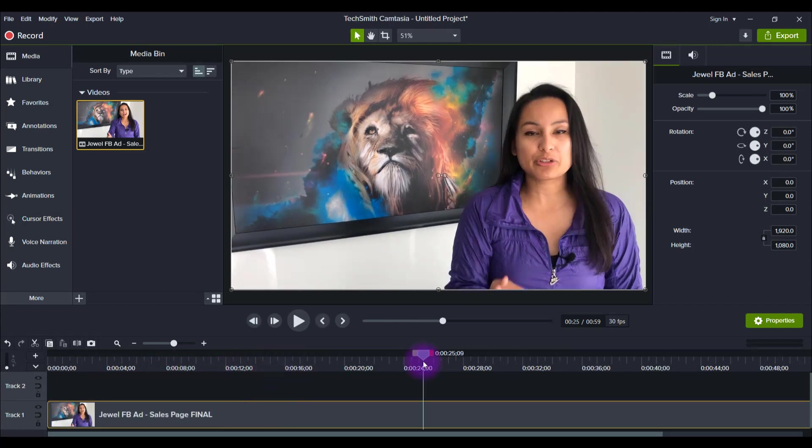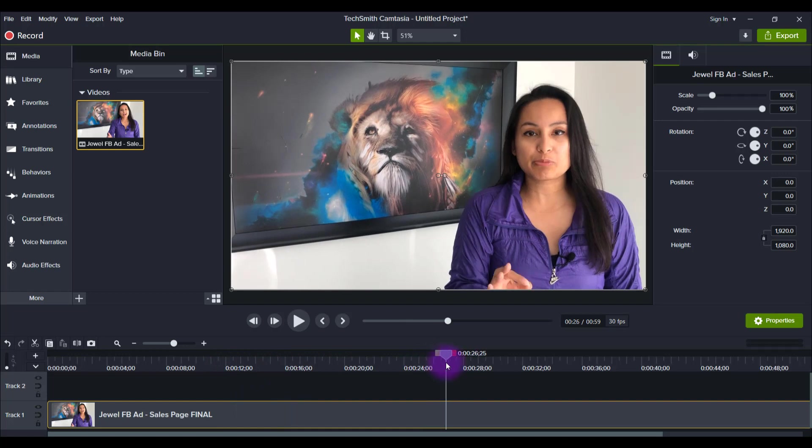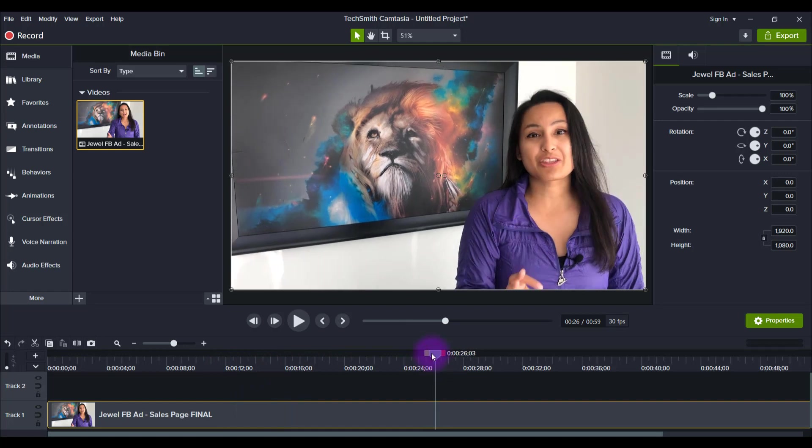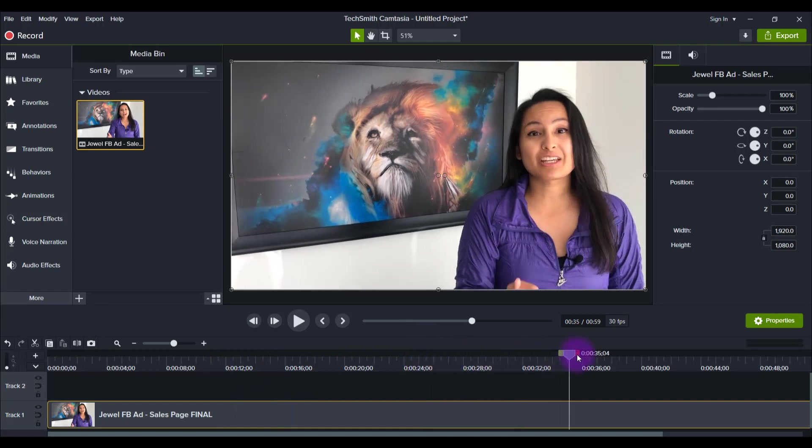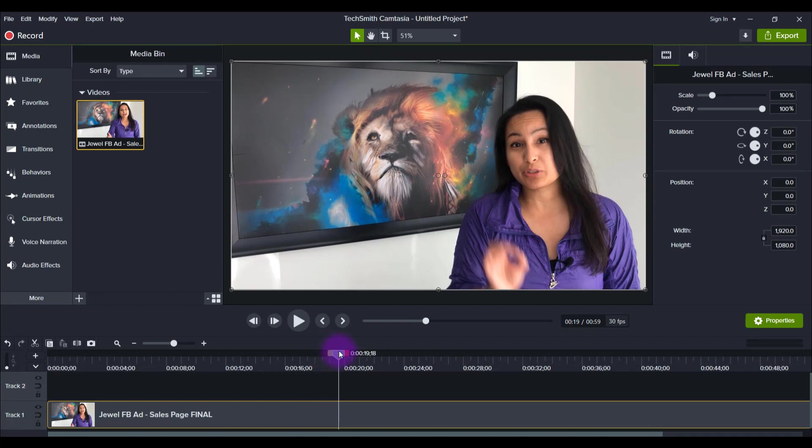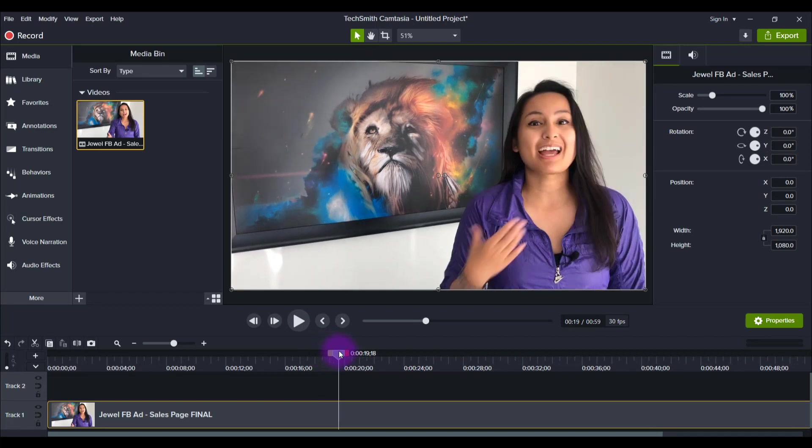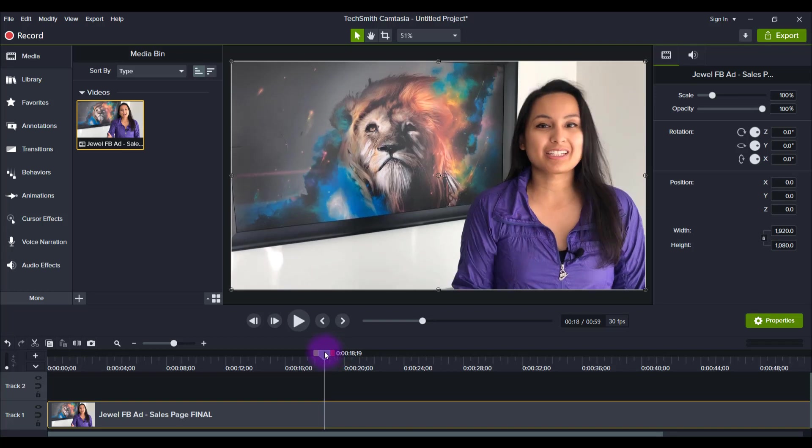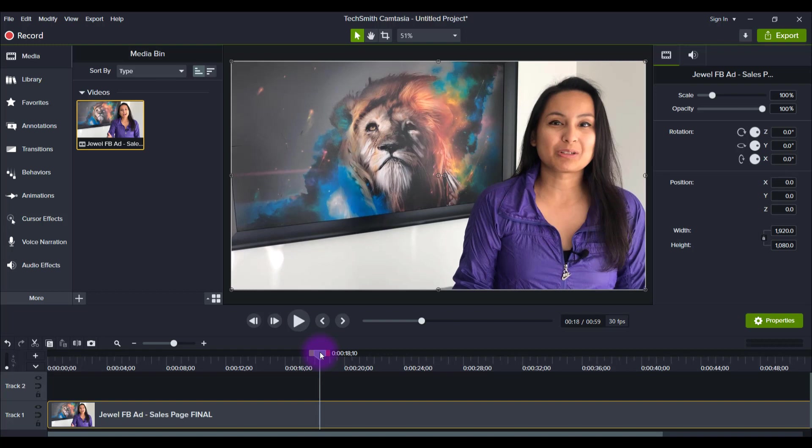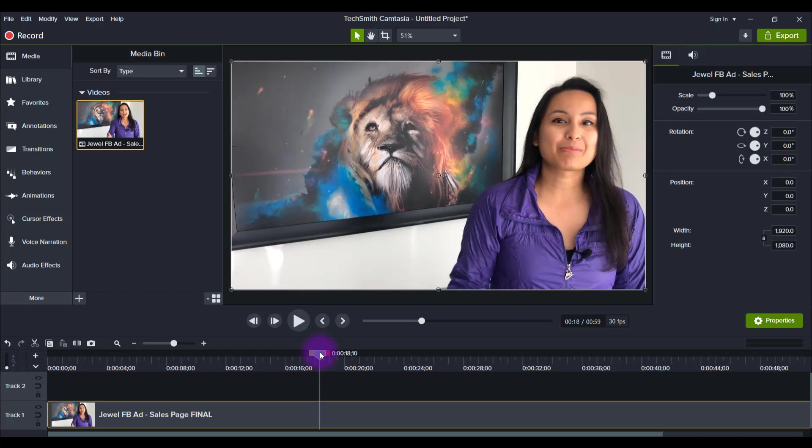Now there are two ways to scrub along. You can literally just hold down your mouse and grab this, but if you want to be more precise with a specific frame—you see there I just saw myself smiling there for a second.